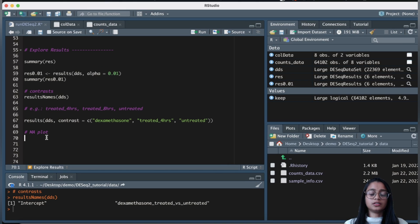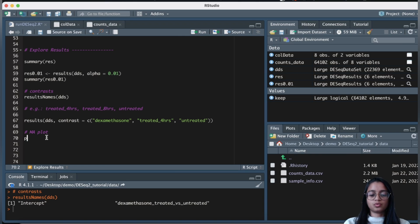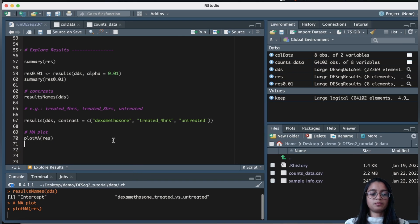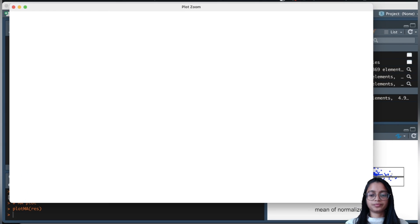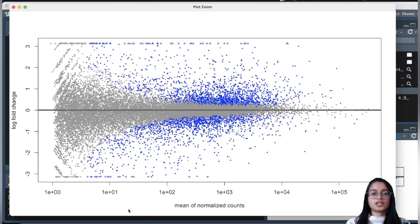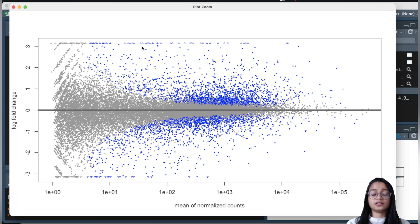Regarding visualization, there are various ways to visualize results, including volcano plots. One plot we can create is an MA plot, using the plotMA function. The MA plot is a scatter plot of log2 fold change versus the mean of the normalized counts. It shows genes that are differentially expressed: genes colored in blue are significantly differentially expressed with adjusted p-values less than 0.05. Smaller triangles at the edge of the plot indicate genes with higher fold changes, and the direction of the triangle indicates the direction of the fold change.